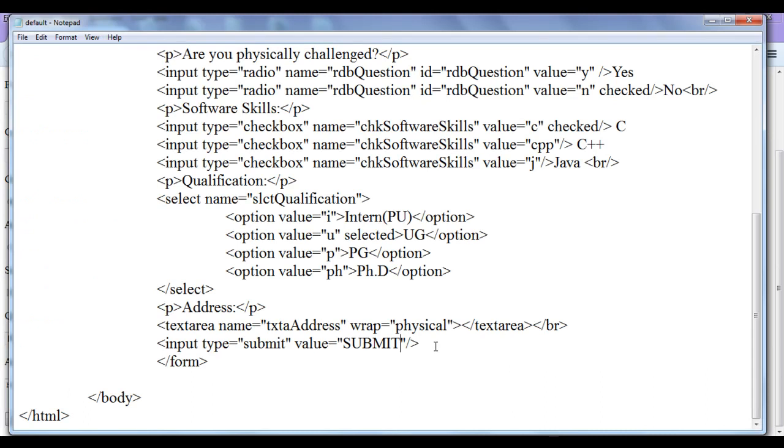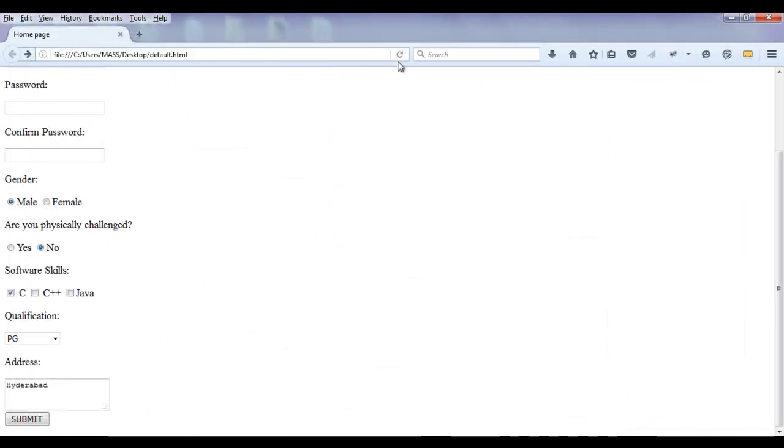If I return in small letters. S-U-B-M-I-T submit. Control save. Go to browser. Refresh. You can see that I am seeing submit text in small letters.